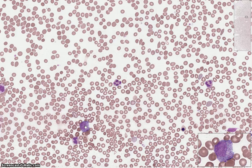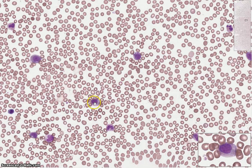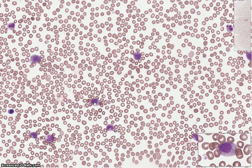This cell here is a myelocyte. The cell is now smaller than the previous cell stages of the promyelocyte and myeloblast. This nucleus is quite round in shape — sometimes the nucleus can be flattened on one side.